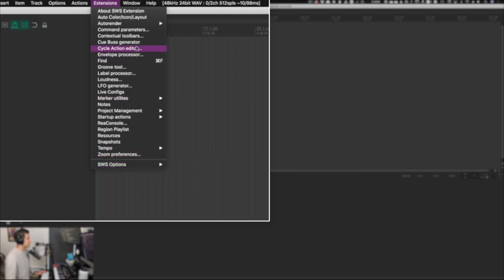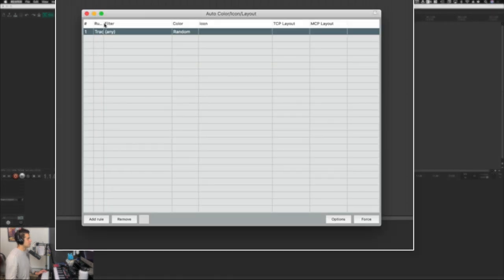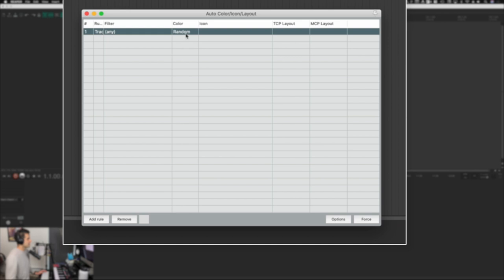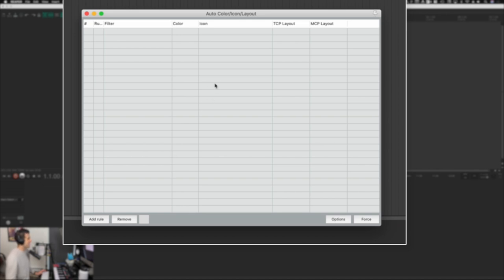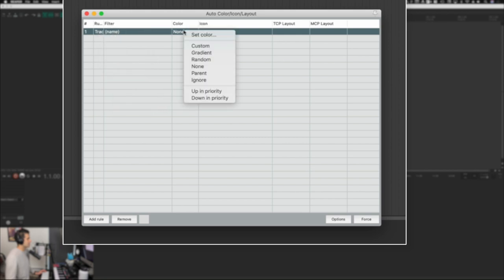The next thing we want to do is go up in the Extensions menu where it says Auto Color / Icon / Layout. Basically, what this allows us to do is add rules to Reaper that will automatically color our tracks, add an icon, or change the layout based on a bunch of different parameters. You can see here I have a rule set up where it says any track, color random — but I'm going to delete this rule so we can go through it together and make a new rule. So I'll hit Add Rule, and you can see the rules applying to a track, and you can right-click to change any of these parameters.